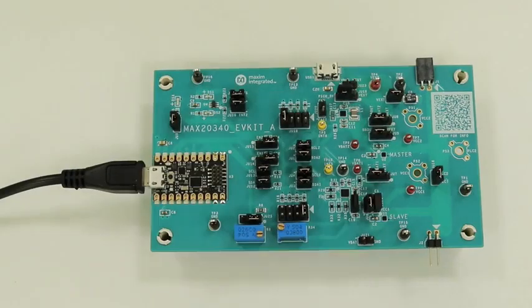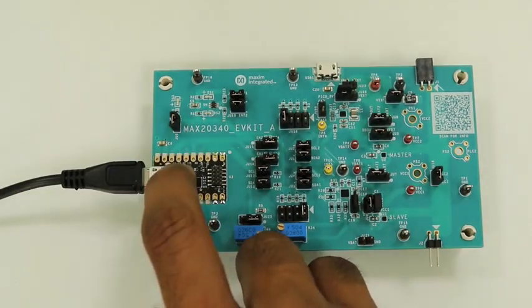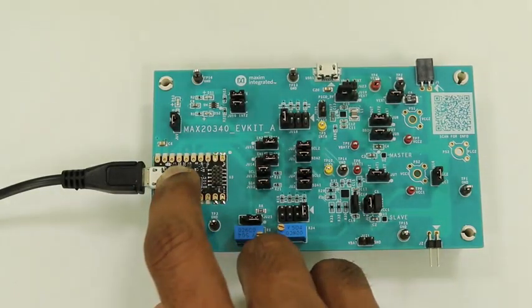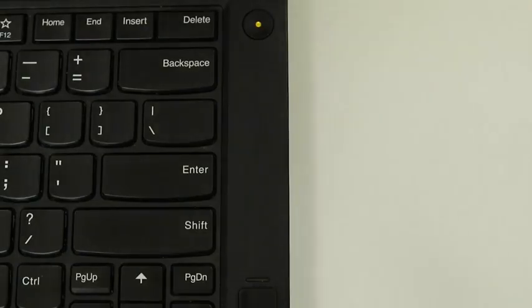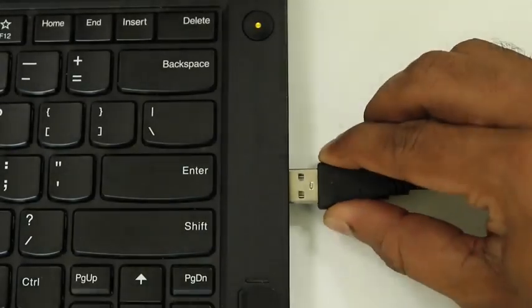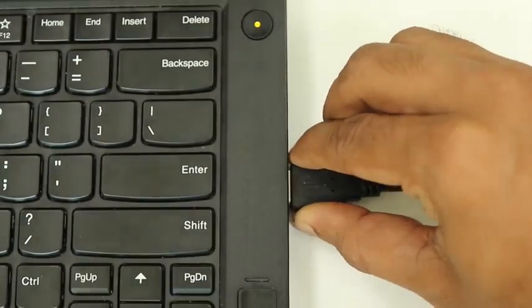To update the firmware, put the board in maintenance mode by holding the push button on the MAX32625 Pico board and connect the USB cable to the computer then release the button.